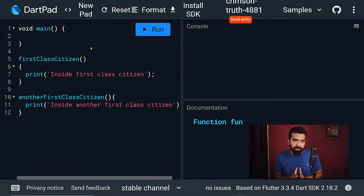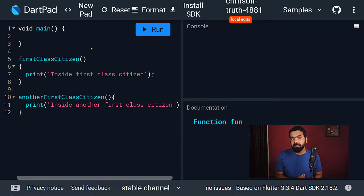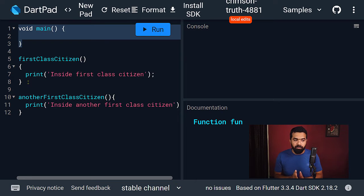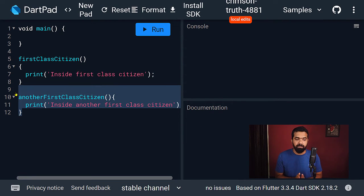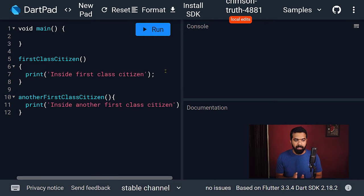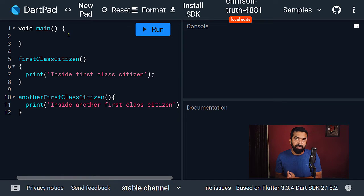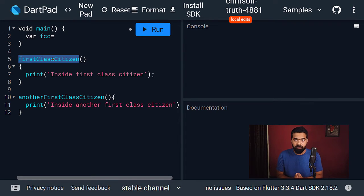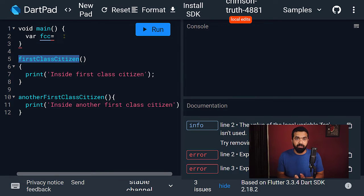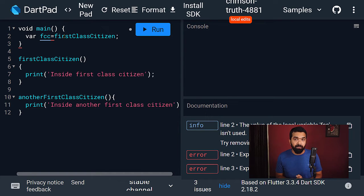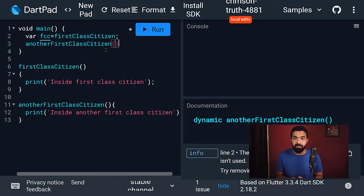Here you can see we have a pretty simple program. We have a main function and another two functions — I have named them 'first class citizen' and 'another first class citizen'. Inside the first function we are printing a string, and inside the second function we are printing another string, so we can get an idea of which function is getting executed. Now inside the main function, let's create a variable to hold the first function — we use the name of the function and assign it to a variable. Then let's call the second function, 'another first class citizen', and pass this variable holding the function as the parameter.